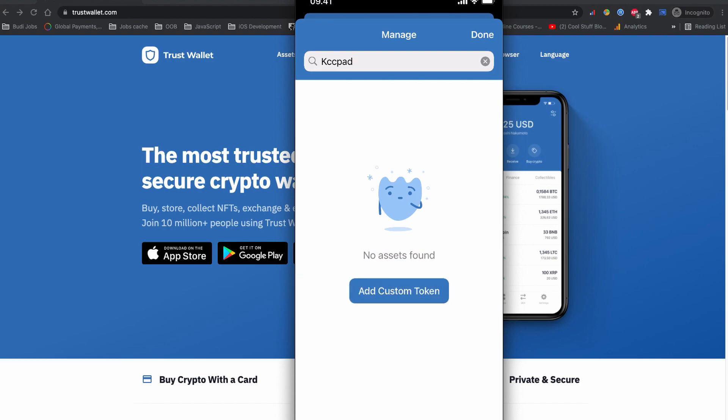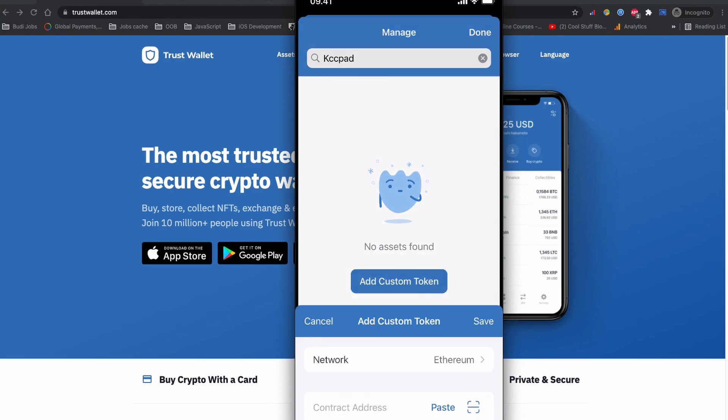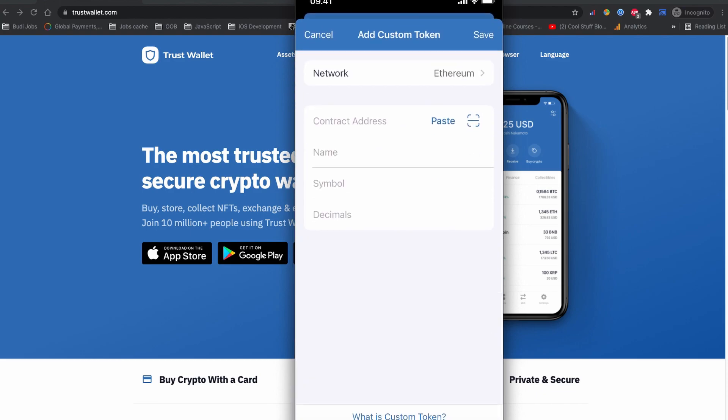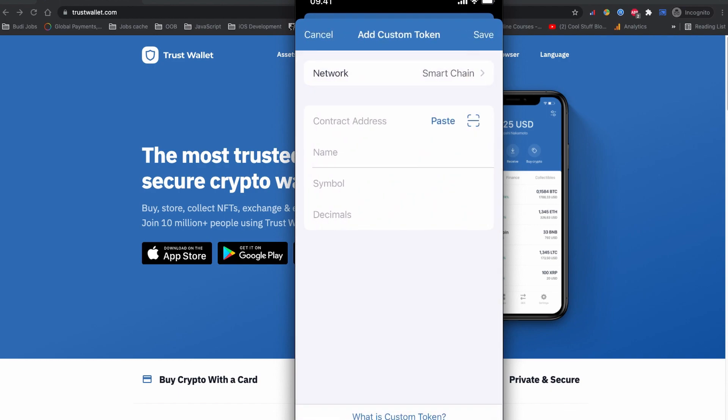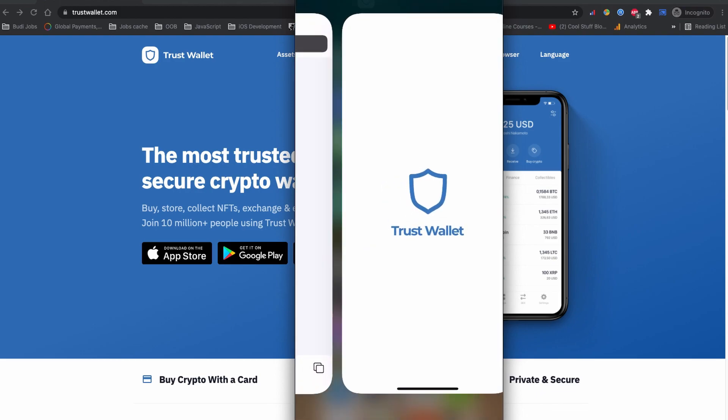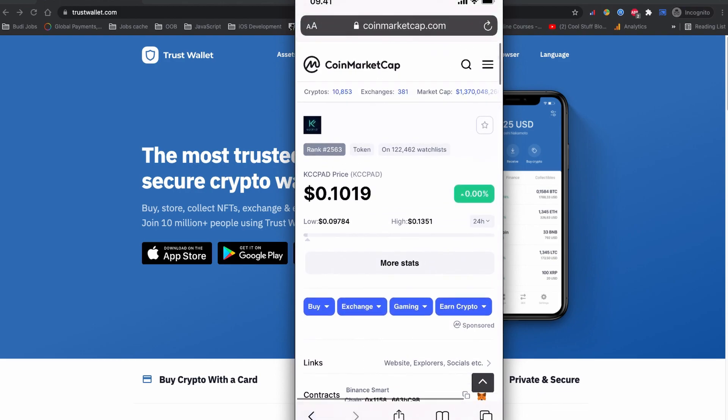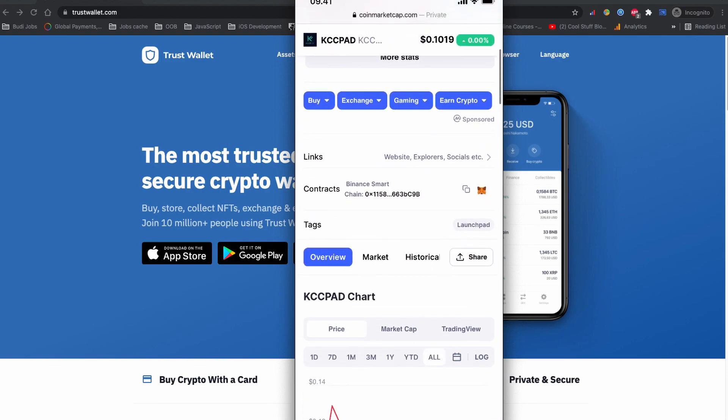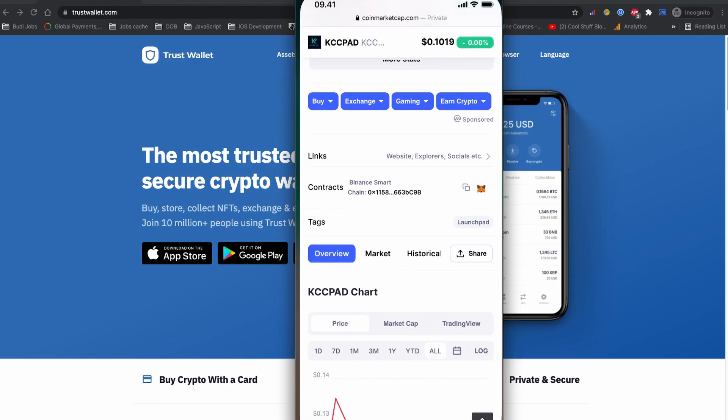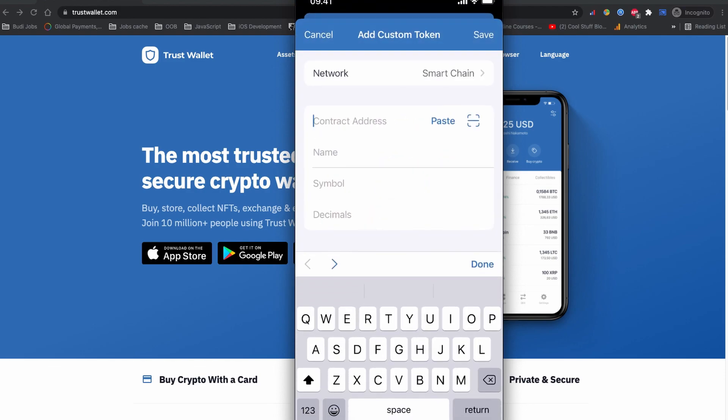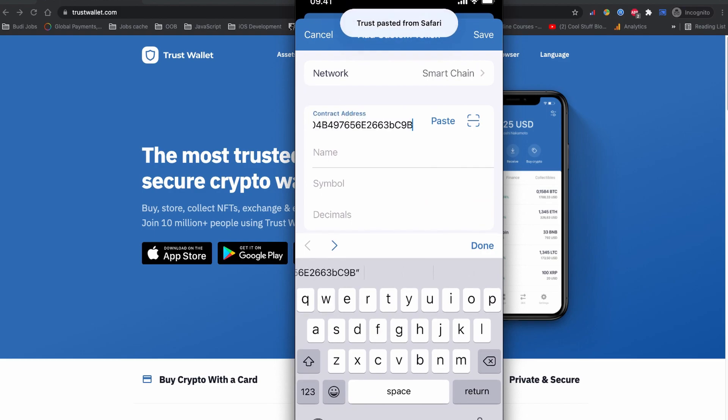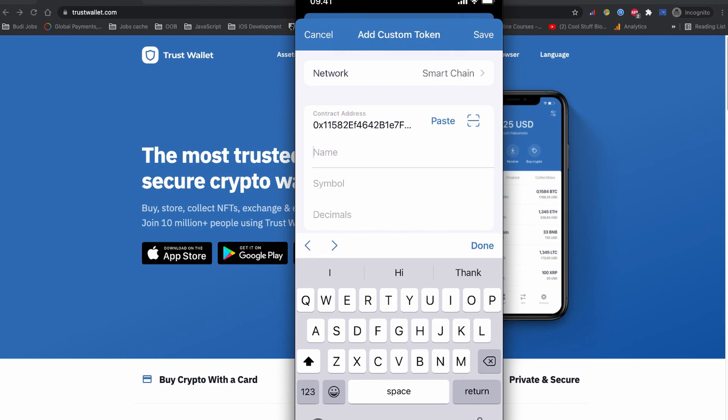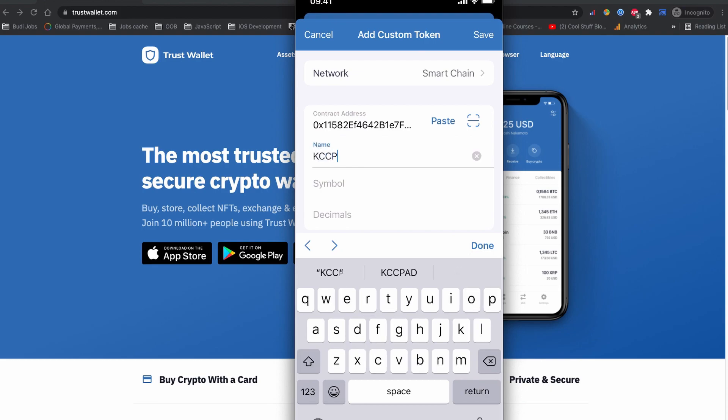In this case, you can also add KCC Pad on the Trust Wallet. To add a new coin on the Trust Wallet, simply tap the 'Add Custom Token' and choose the network. KCC Pad is built on the Binance Smart Chain so we are going to choose the Binance Smart Chain and let's copy the contract code for the KCC Pad. This is the BSC contract code I just copied. Now I'm back to my Trust Wallet and paste the contract code. On the name, let's put this KCC Pad.